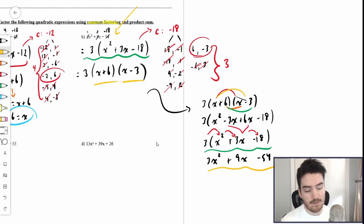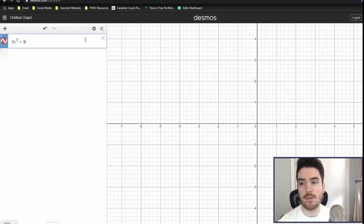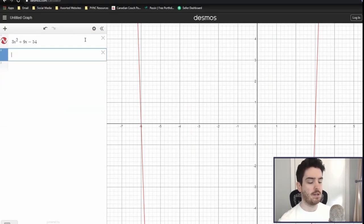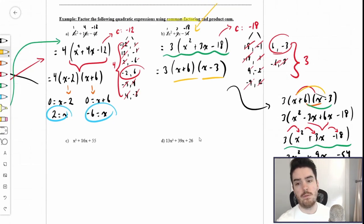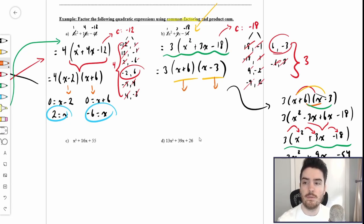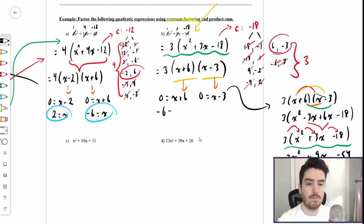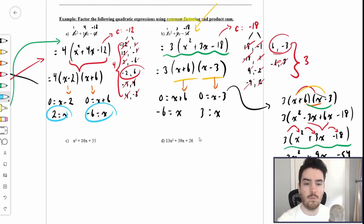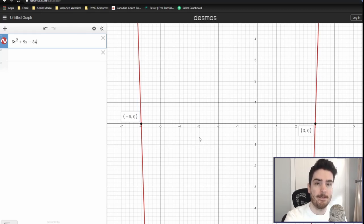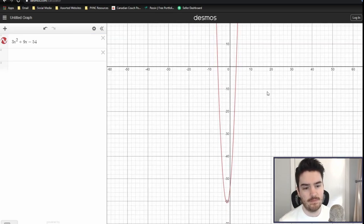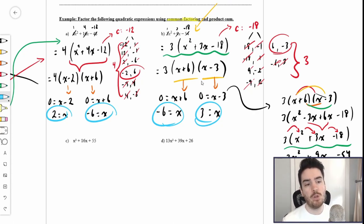The factors x plus 6 and x minus 3 are correct. If we take the quadratic expression 3x squared plus 9x minus 54 and graph it, looking closely at the intercepts, we have intercepts at negative 6,0 and 3,0. If we set each factor equal to 0 and solve for x, we get x equals negative 6 and x equals 3 — those are the x-coordinates of the x-intercepts, proven algebraically using common factoring and product-sum.